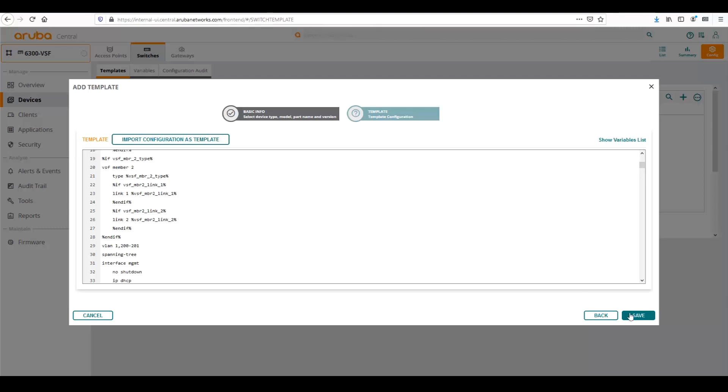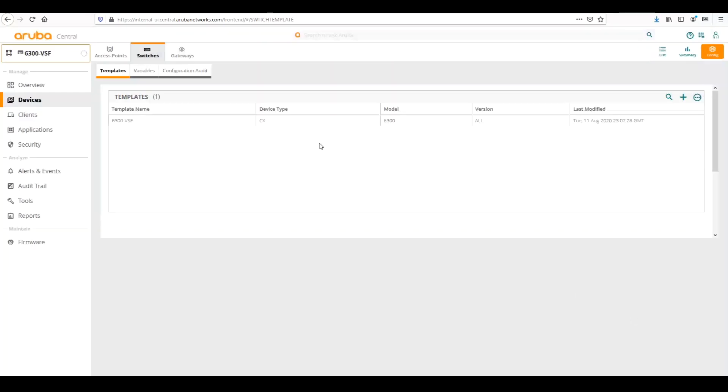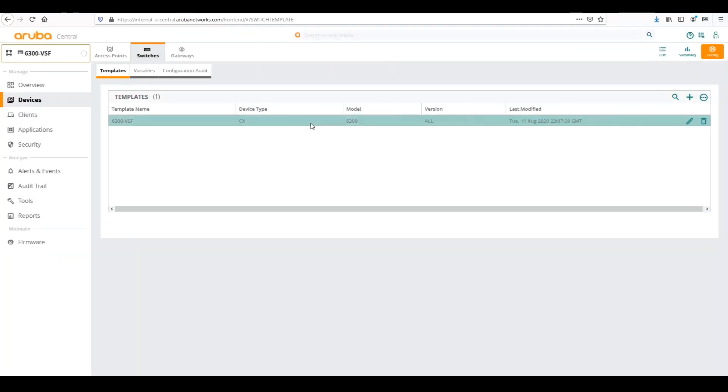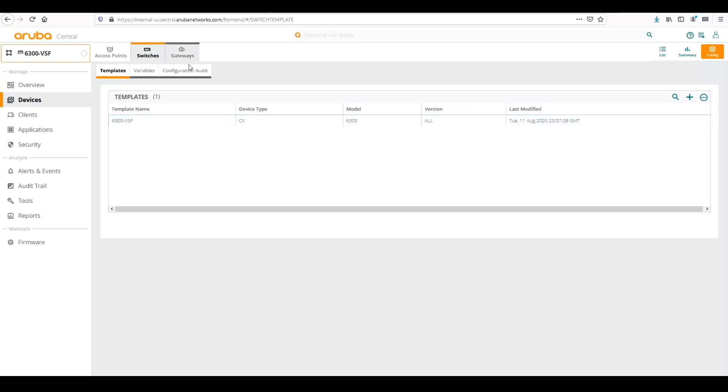So once we're done with that, we can save the template, and then the template is automatically pushed to the switch. Once we first configure the first switch into the group, we first have to manually paste this template in. Once that first switch is configured, as other switches come online, the template will automatically push to them.